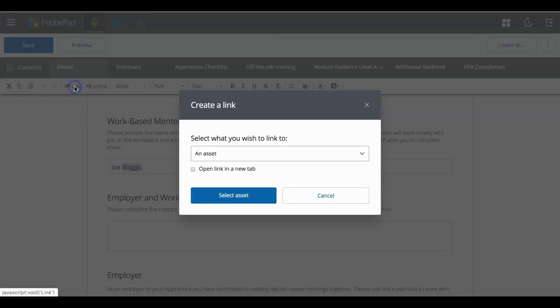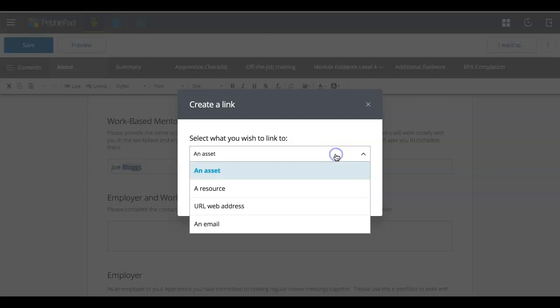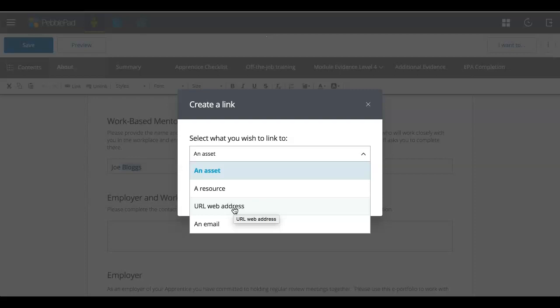So if you highlight the text that you want to make a link and then click on the link, you can link then to an asset that you might have in your asset store. So it might be a piece of evidence or something that you're wanting to link to. Or you can link to a resource or a website.